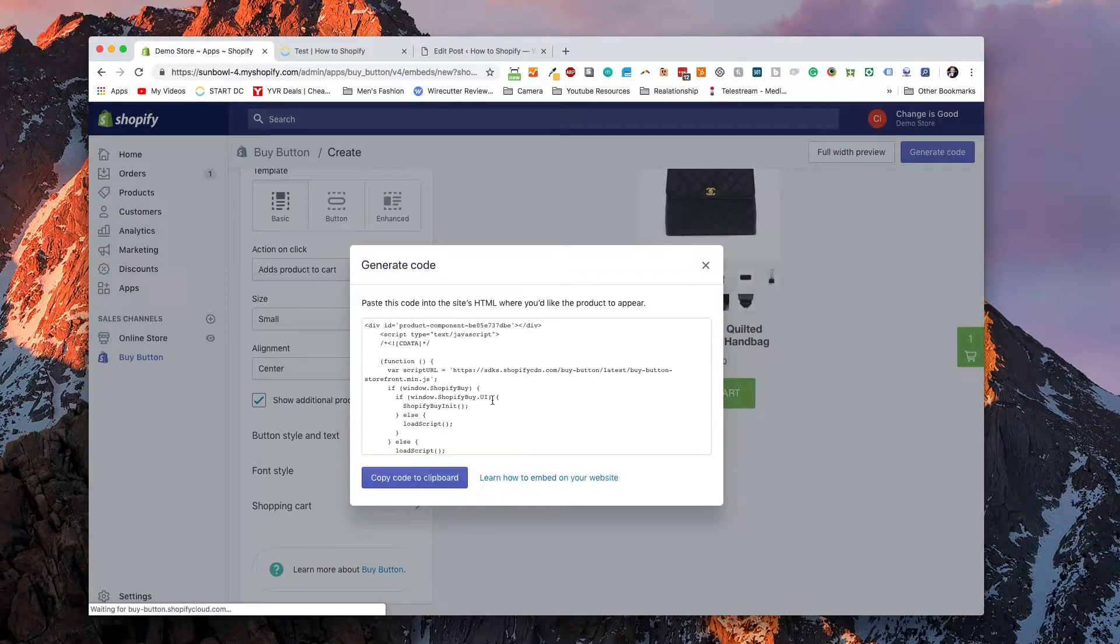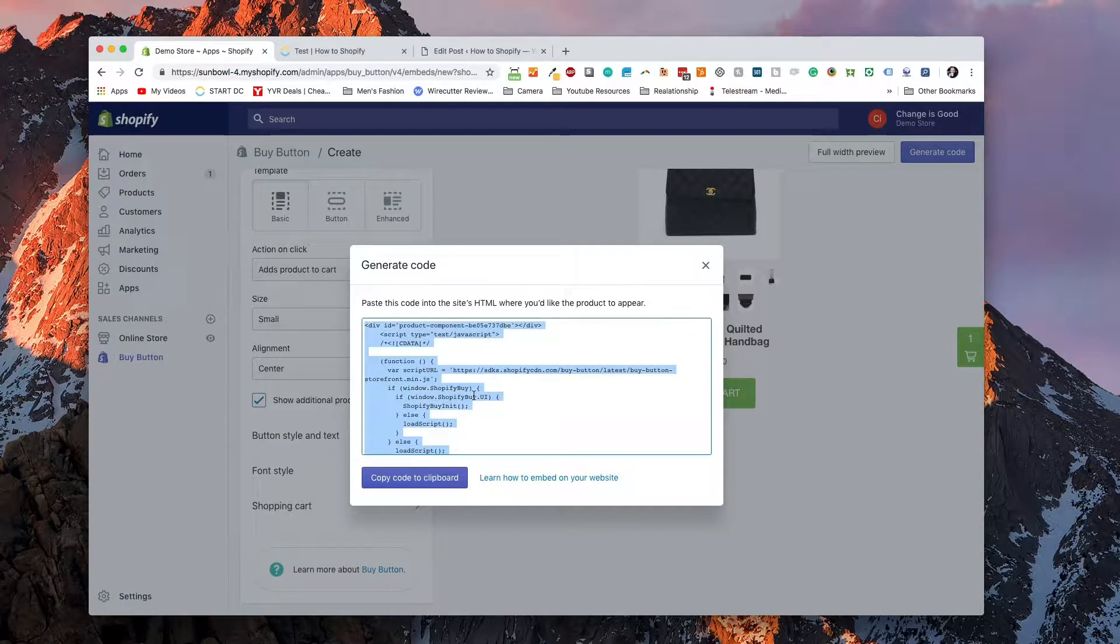And then what we can do is we can generate code. Now generate code is going to give us some JavaScript code. So we're going to copy that code and then we're going to paste that into the application that we're going to use to display the button. Now for the sake of this demo, I'm going to be using WordPress to display this button. We're going to copy this to clipboard.